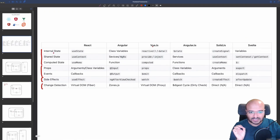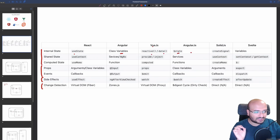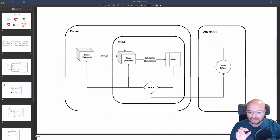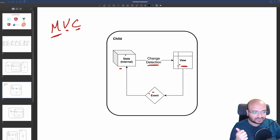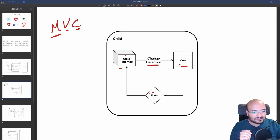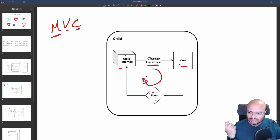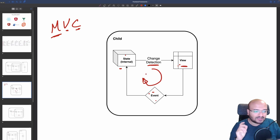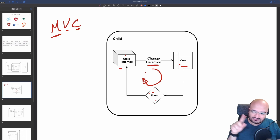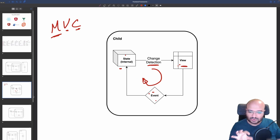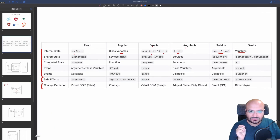Every front-end framework has these three parts. For state: React has useState, Angular has class variables and reactive, Vue has data, AngularJS has dollar-state, and there's create signal as well. When you apply a change, something in the view fires an event and changes the state. It's always one direction — one directional flow of data.